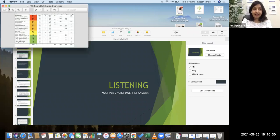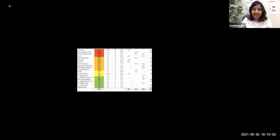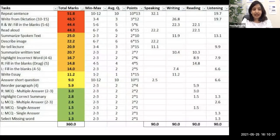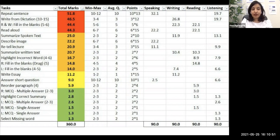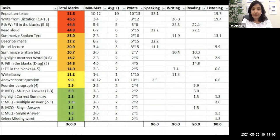Before we start the item in detail, let's look at how important this question is and how many points it carries. In our score distribution table, the listening multiple choice question multiple answer is the 17th most important item out of 20 question types in PTE. The score decreases from 51.8 down to 1.3, and this question carries a total of 2.6 marks out of 90. You will get a minimum of two questions, maximum three, and all 2.6 marks go to your listening module only.